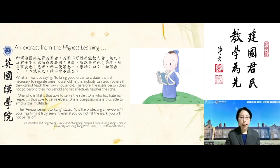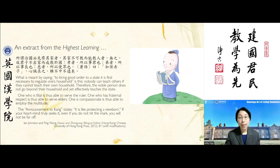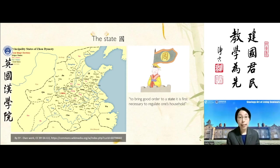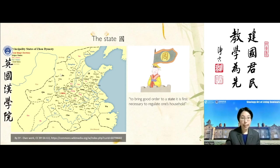Given that the Highest Learning is dated to around the 5th to 3rd century before the Common Era, this is pre-imperial times. A state referred to a feudal domain that acknowledged allegiance to the dynastic ruler, during the times of the Zhou dynasty, whose ruler would be the ruler of the state of Zhou.